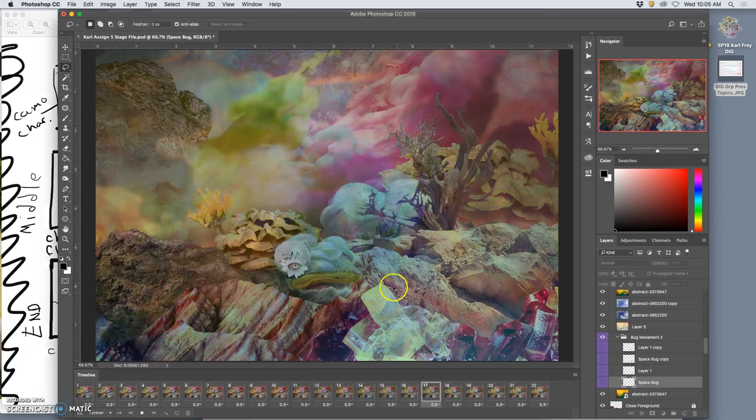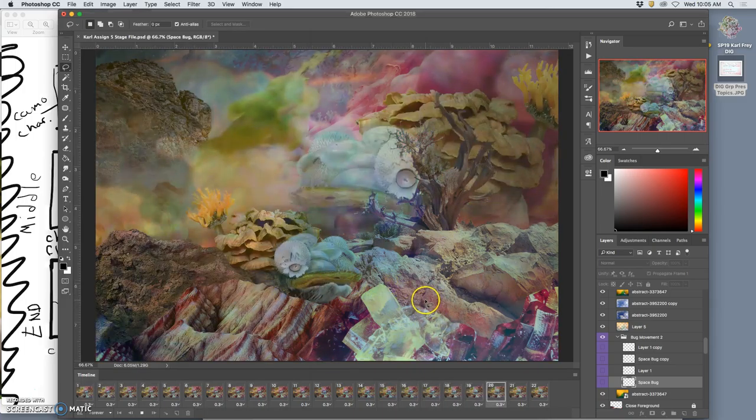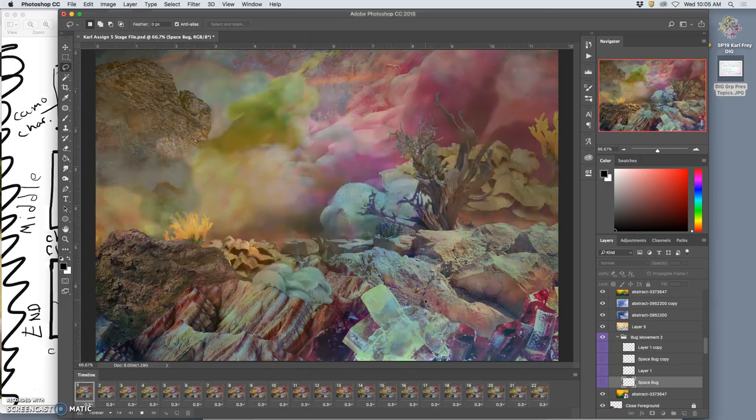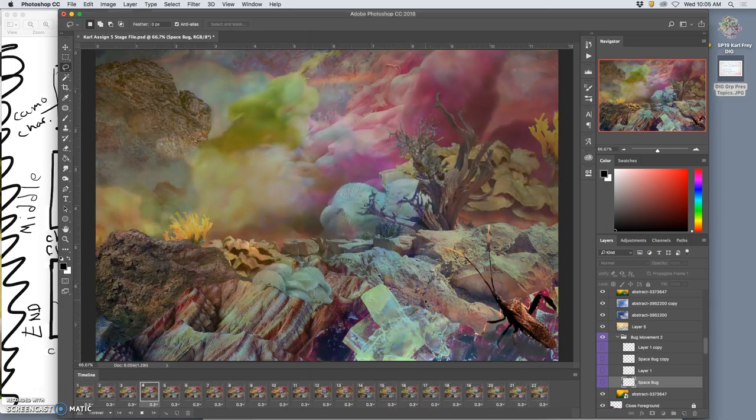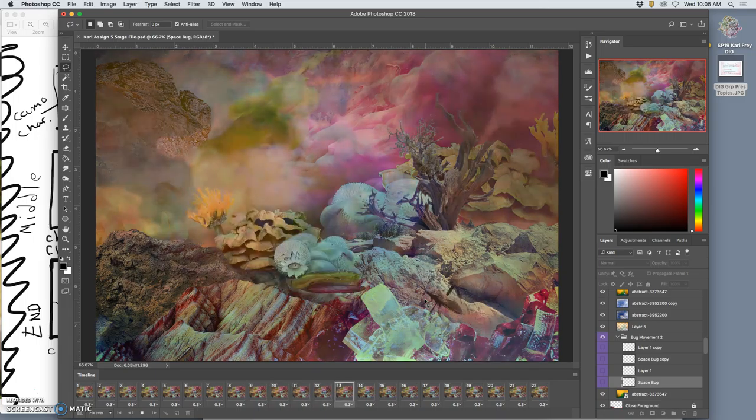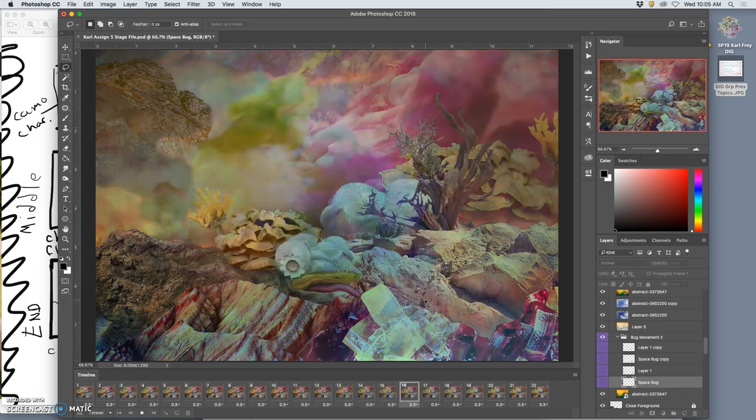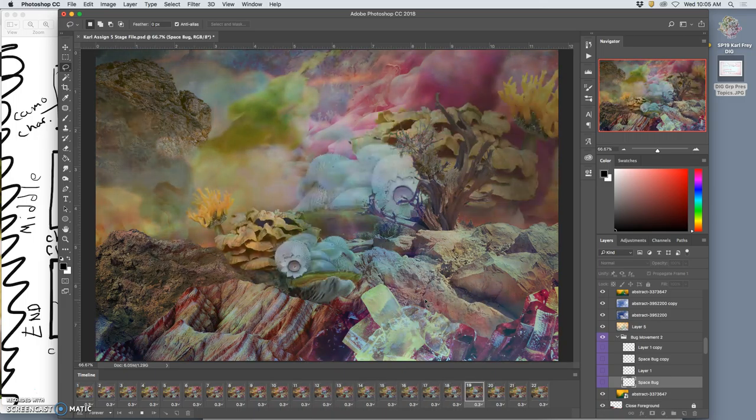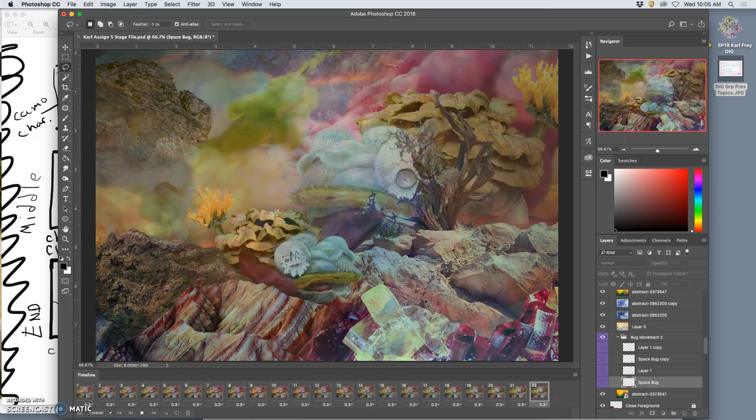But both of those components are acting to tell a story, use setting, use character, use the illusion of time passing, and hopefully showcase some sort of transformation.